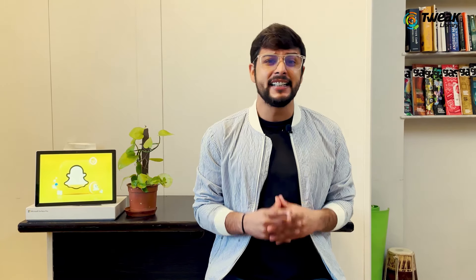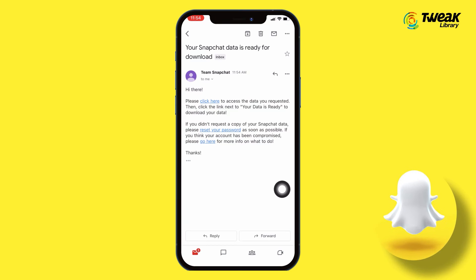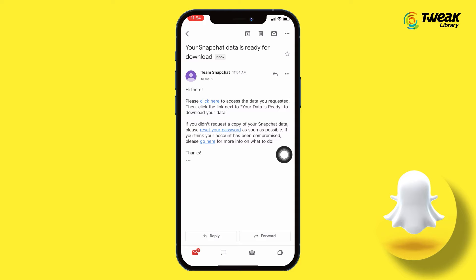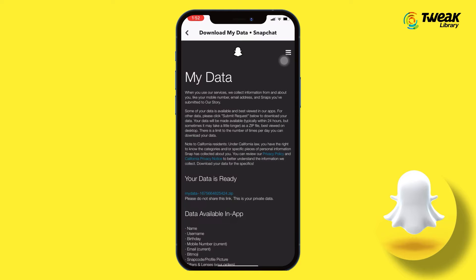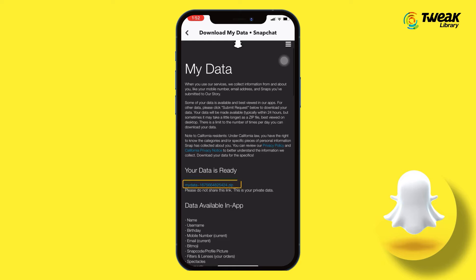Snapchat will now prepare a copy of your data, which can take some time depending on the size of your data. If there is a large amount of data to be recovered, it can take a few days for you to receive an email from Snapchat. When you get the mail from Snapchat on your mail ID, open the mail and from here you can download your data in a zip file.